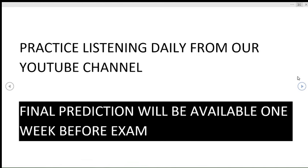For practice you can use our listening that we upload daily on our channel, and the final prediction for this exam will be uploaded soon after the 29 June exam.